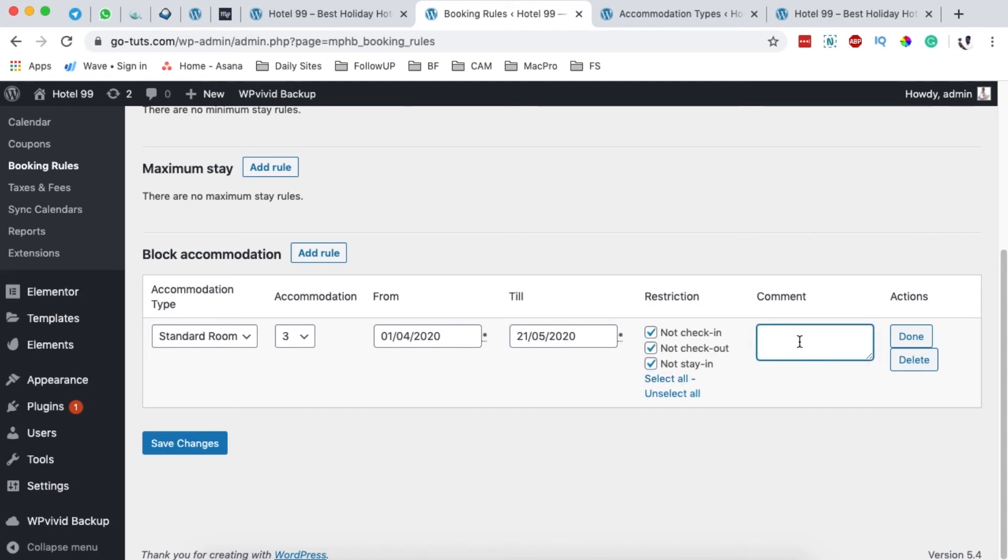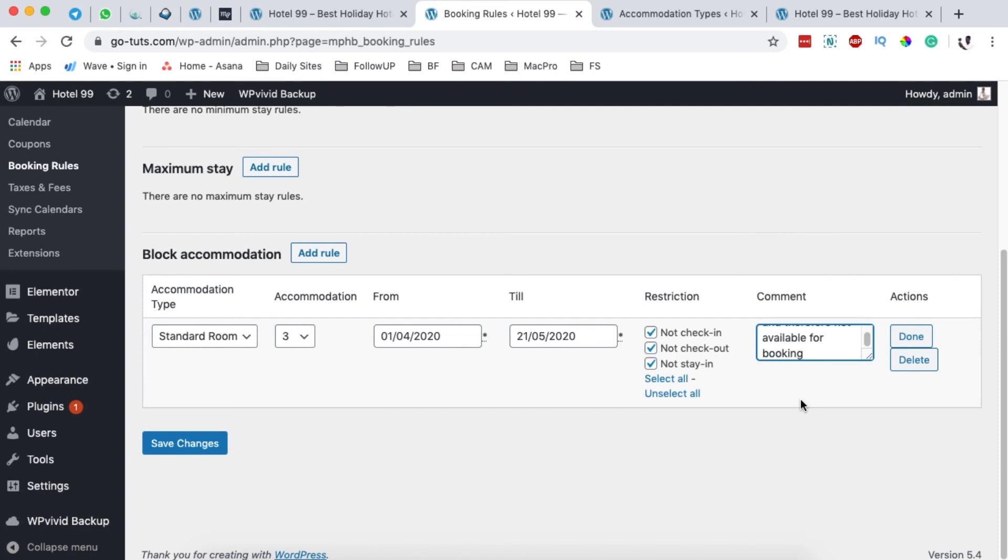Right here you can add a comment, and I say this room is under renovation. Now this will save you a lot from having people booking that specific room when at the end of the day you don't have where they will be sleeping because your clients won't be able to use the room when it's still under renovation.